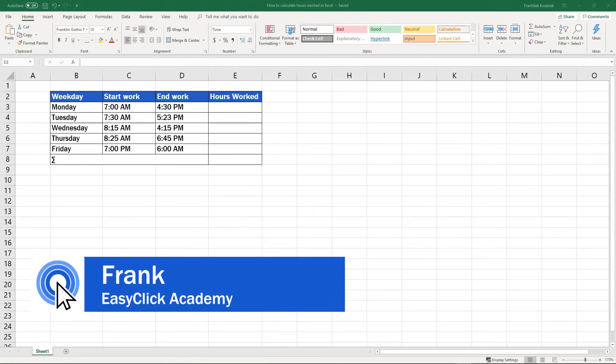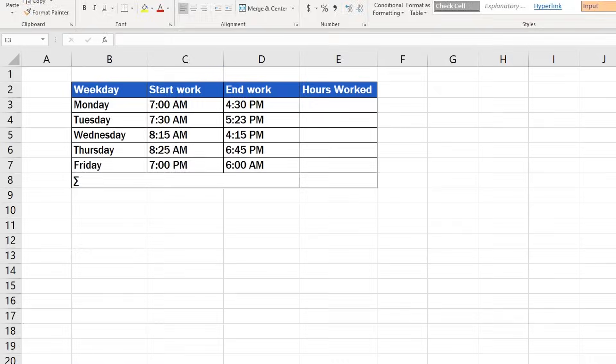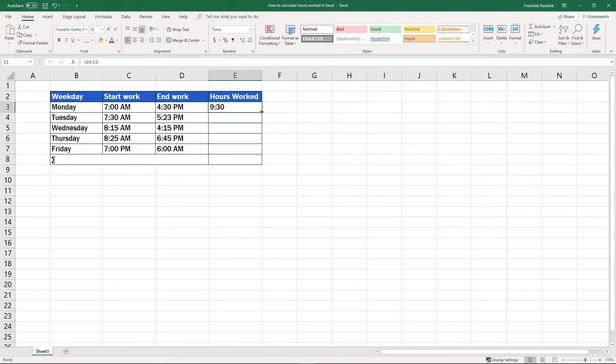Welcome to Easy Click Academy. I'm Frank and today we'll look at how to calculate the number of hours worked in Excel in a few simple steps. Follow my lead.